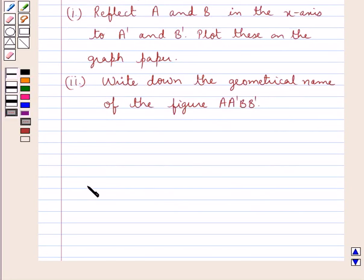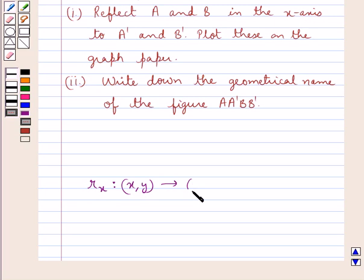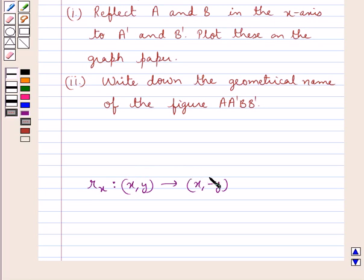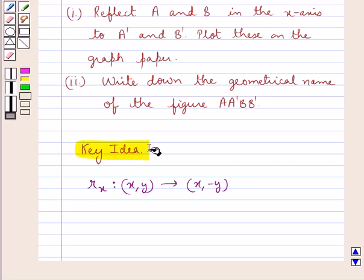Reflection under the x-axis is denoted by Rx, in which a point with coordinates (x, y) goes to a point with coordinates (x, -y). That is, under reflection in the x-axis, the abscissa of the point remains unchanged while the sign of the ordinate is changed. This is the key idea that we use for this question.